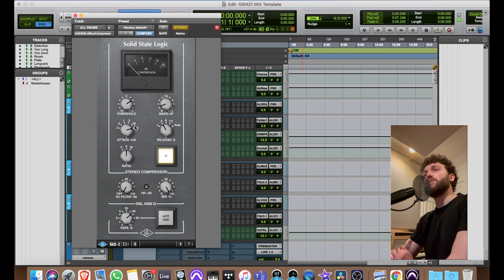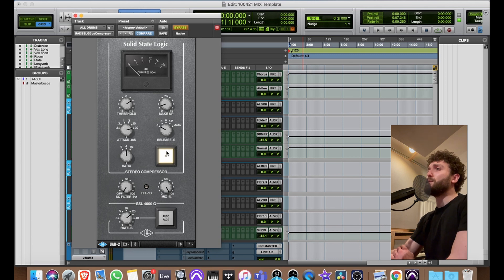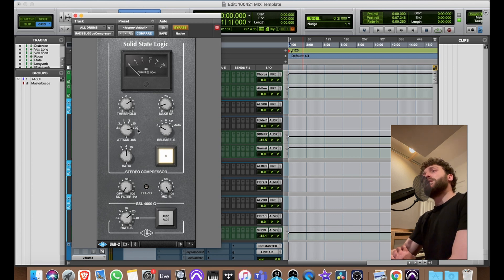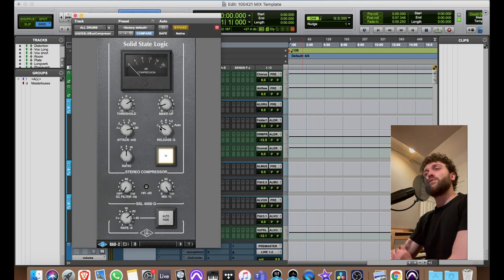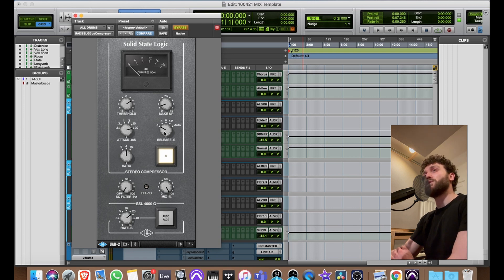The SSL compressor settings depend on what I'm doing. If I need more transient and more low end to come through I'll use 30ms attack, otherwise I'll go to 10 or 3ms. I hear a lot of people going to the cross-fader setting — I don't like that because the transients come through too much and it gets in the way of the vocals. I like to set it at 0.3 and have it sit behind the vocal.